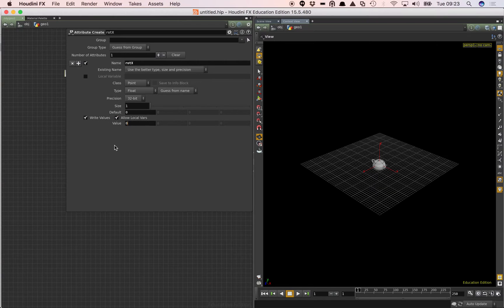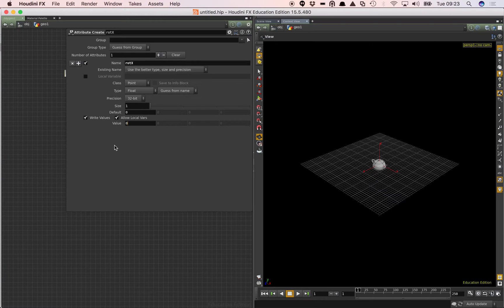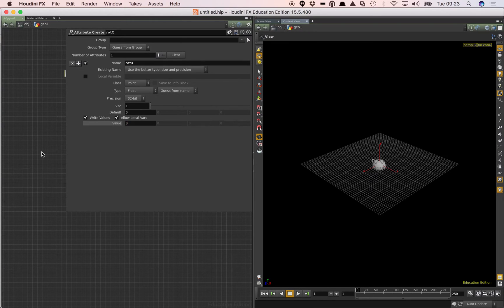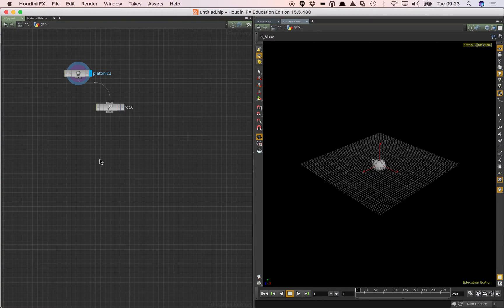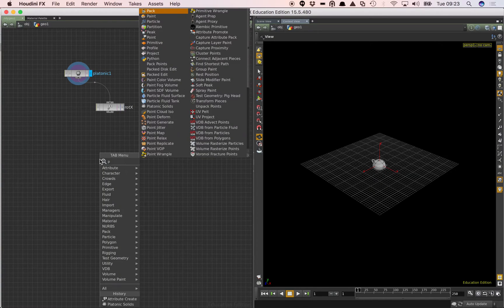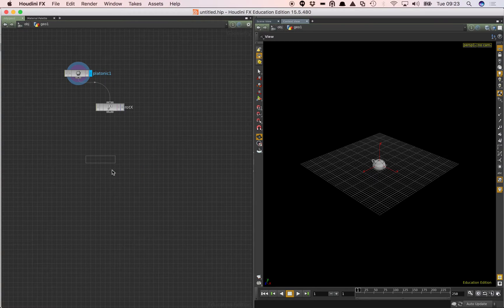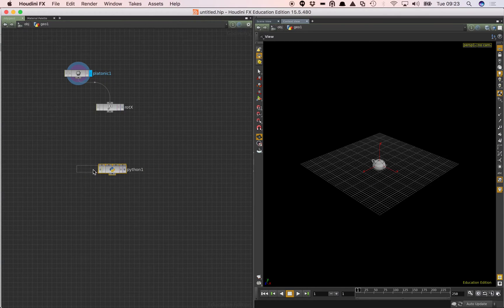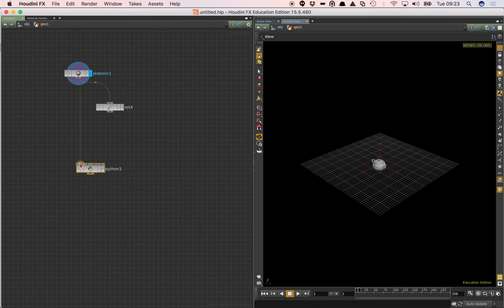And there's our value in there. And later on we'll use this in our Python script to access that data and use it for the rotation value. So now that's there we'll just get rid of that panel. So what I'm going to do now is I'm going to add a Python node.